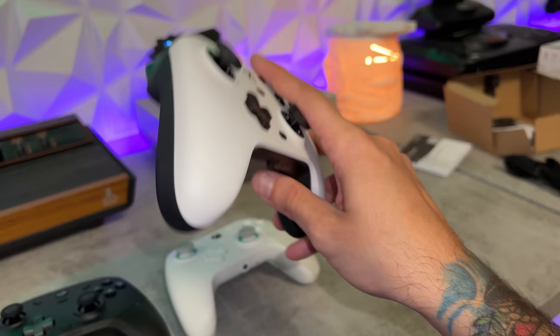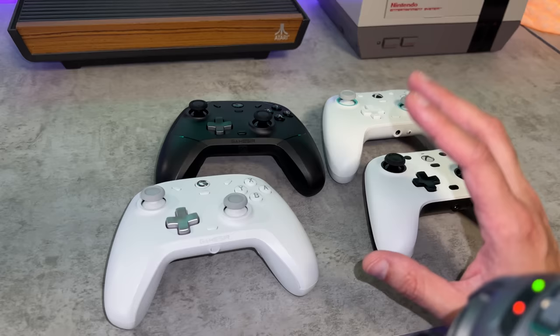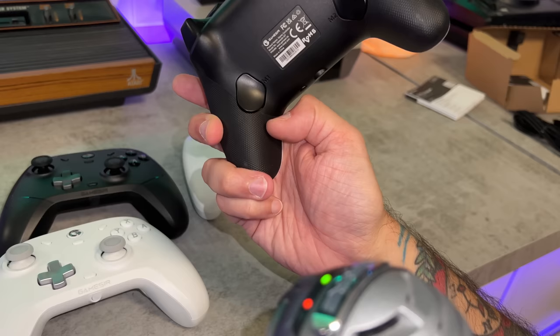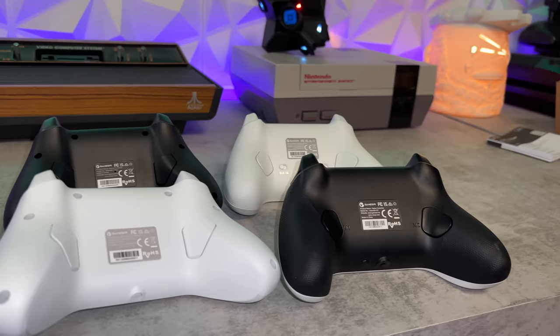One of the big complaints that GameSir was hearing is that for the medium and larger hands, this wasn't necessarily a comfortable gamepad. So that is where this new shell design comes into play. By no means is it bad. Out of all these controllers, I will say the G7 standard is the most comfortable with those rubber grips and these more aggressive cut-ins in the back.